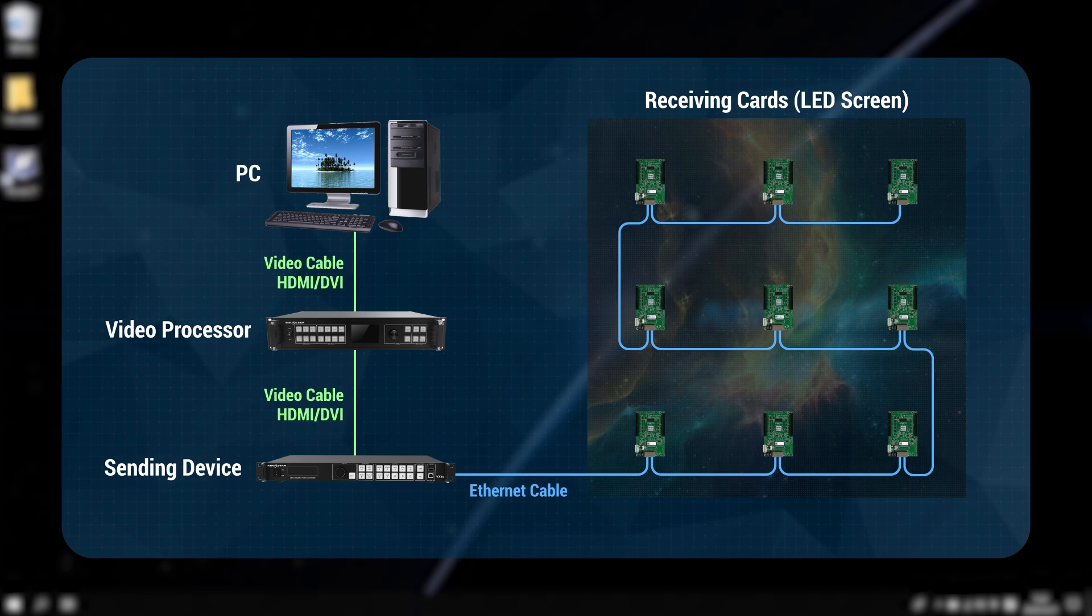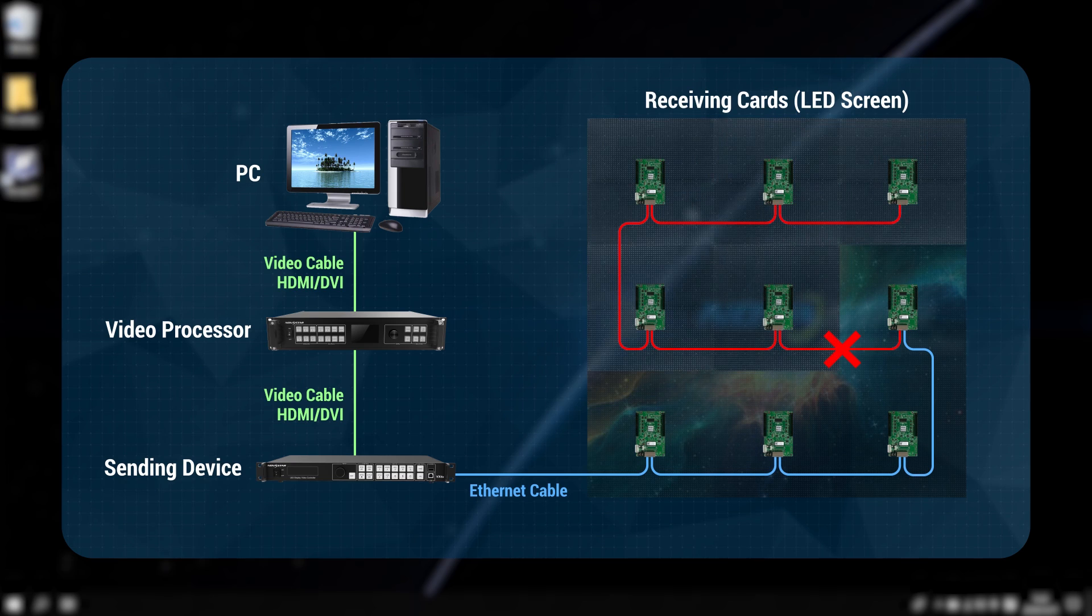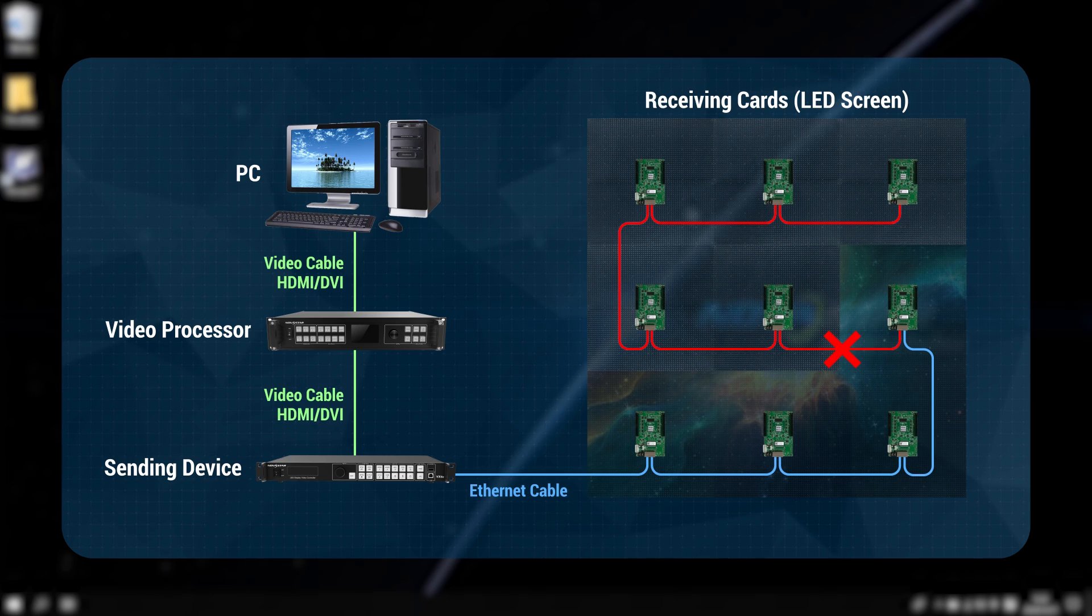But what will happen if the data channel is broken? All the rest of the screen will be blacked out because there is no data goes into the cabinets behind.